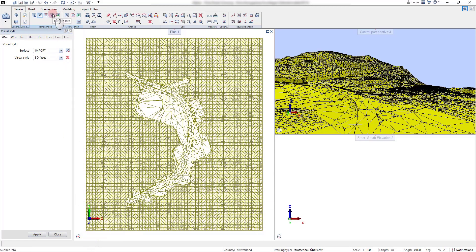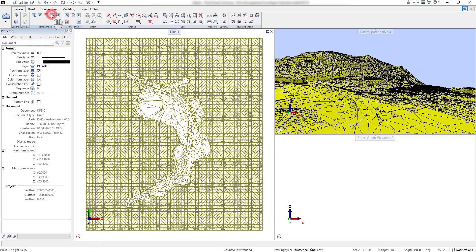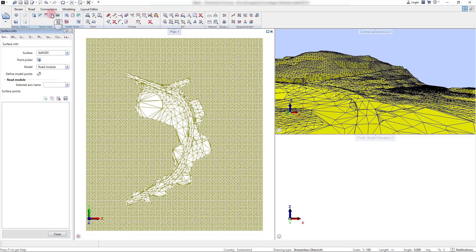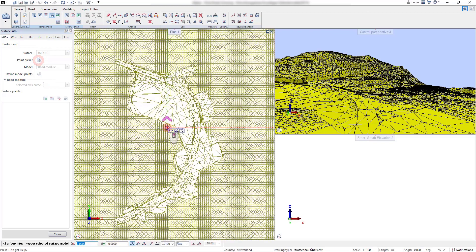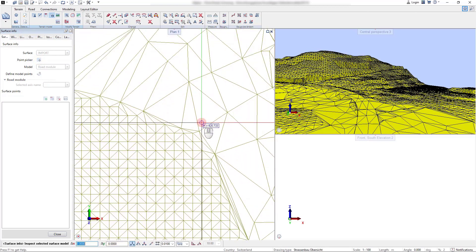With the surface info tool we can pick certain points within our surface area and derive the coordinate and elevation information.